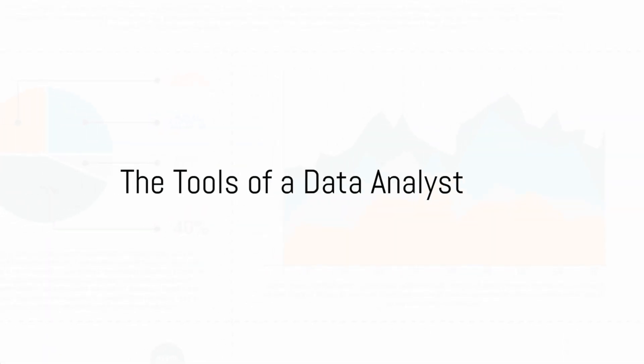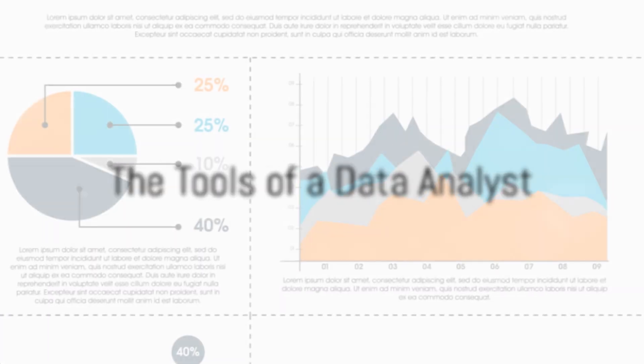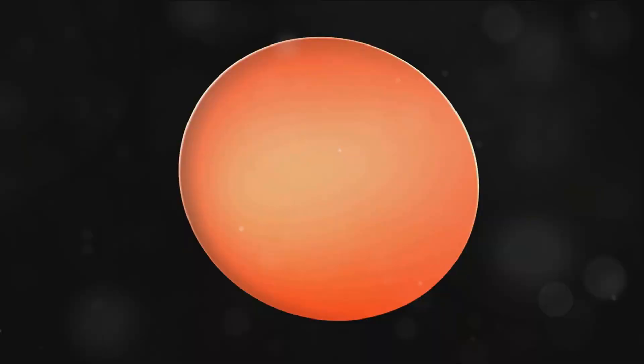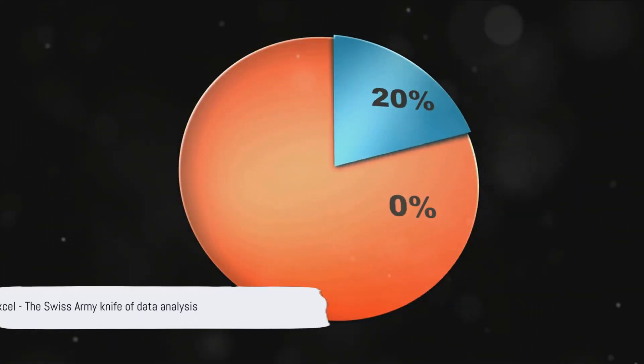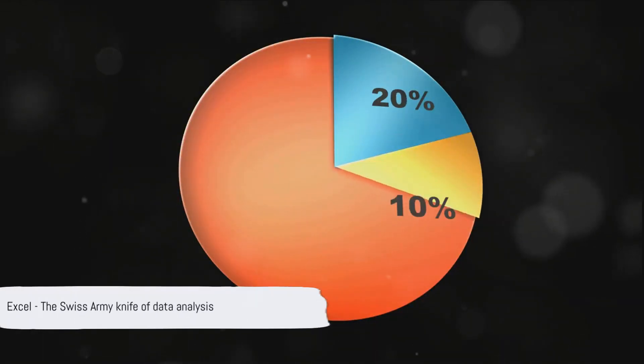Now, what tools does a data analyst use to make sense of vast amounts of data? Let's begin with a tool you might already know, Microsoft Excel.